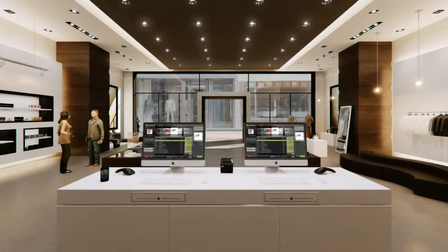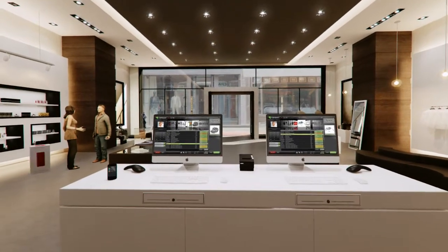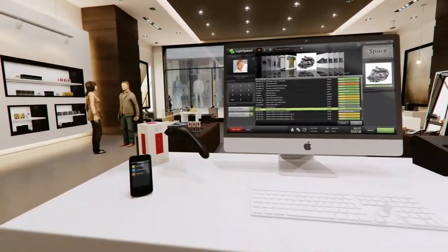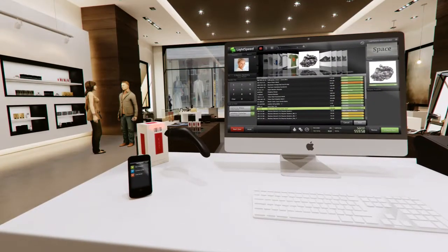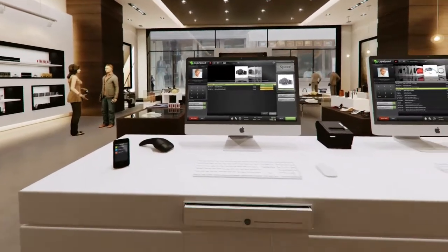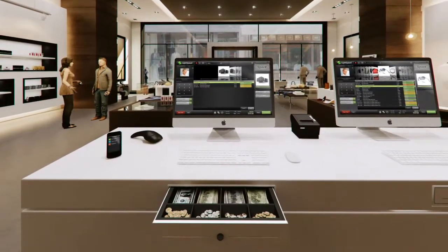Lightspeed for Mac is everything you need to manage a retail store, simplifying both front-end and back-office workflows you rely on every day.